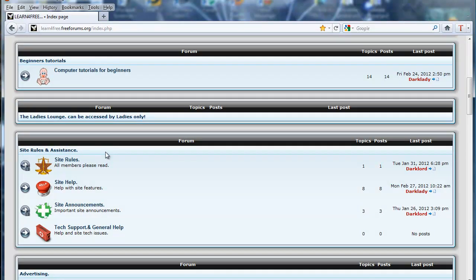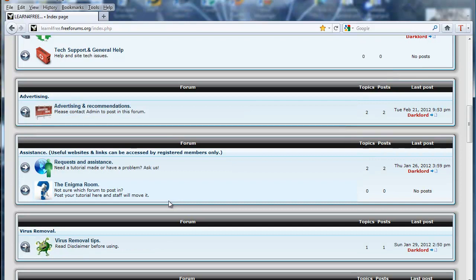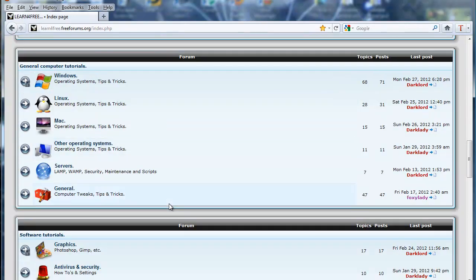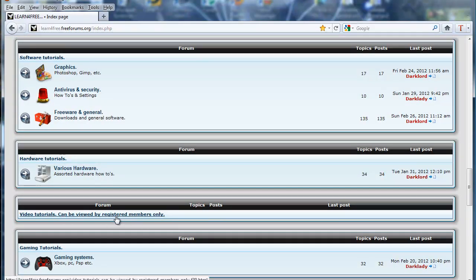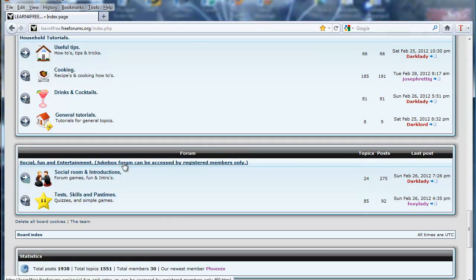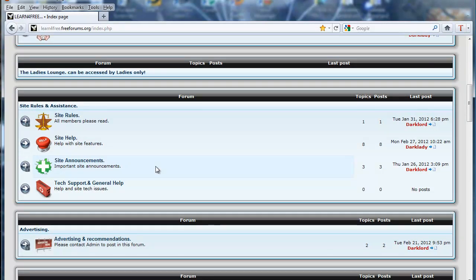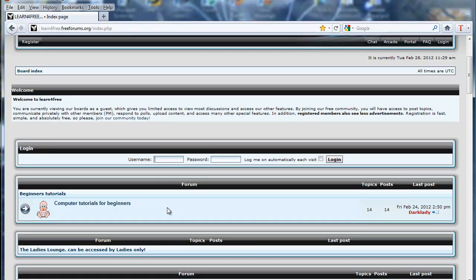The content missing for guests includes Useful Websites and Links — we've got nearly a hundred of the best accessible free sites on the internet for doing all sorts of tasks, from checking error messages to sending large files to friends free of charge. We also have a forum with several hundred video tutorials viewable by registered members only. And finally, the Jukebox forum — a jukebox of various eras and genres you can listen to while viewing the site. We'll go to that shortly when I log in as a member.